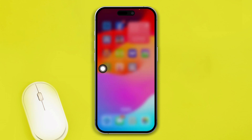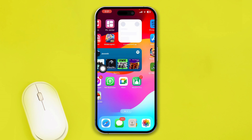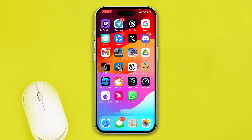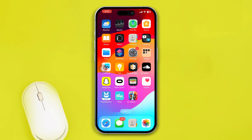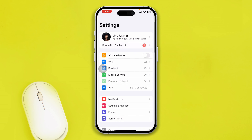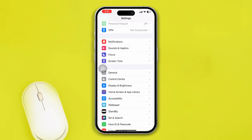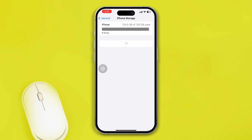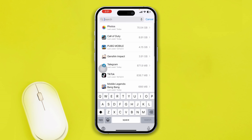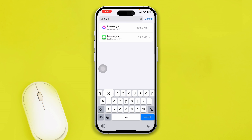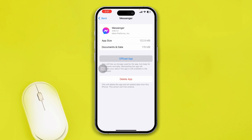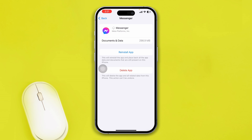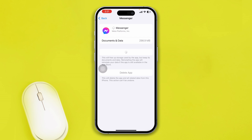After having a stable internet connection, go ahead and open up your Settings on your iPhone, scroll down to General, tap on iPhone Storage, and find Messenger. Select it, then select Offload App and tap Offload App again.